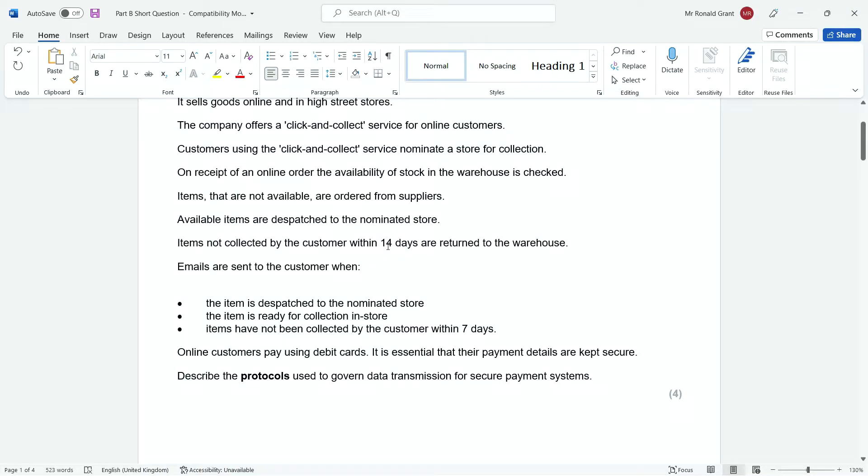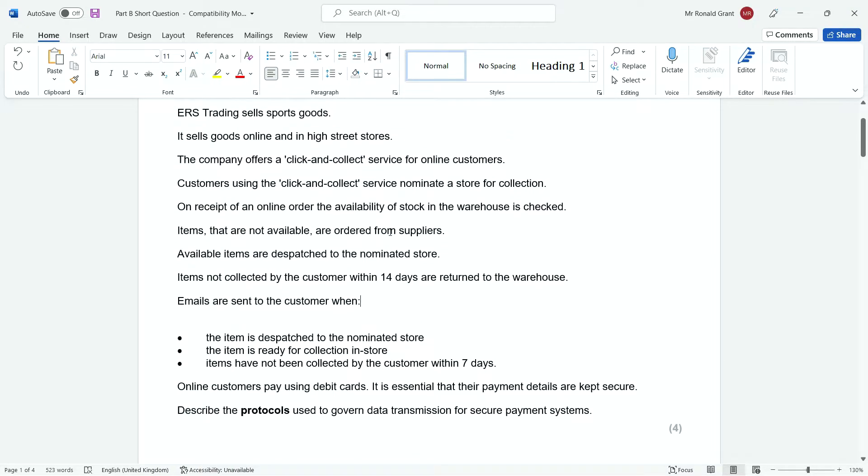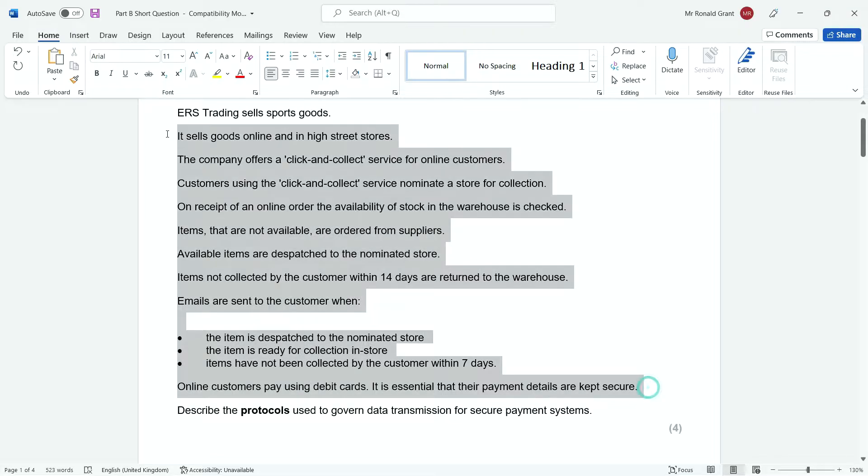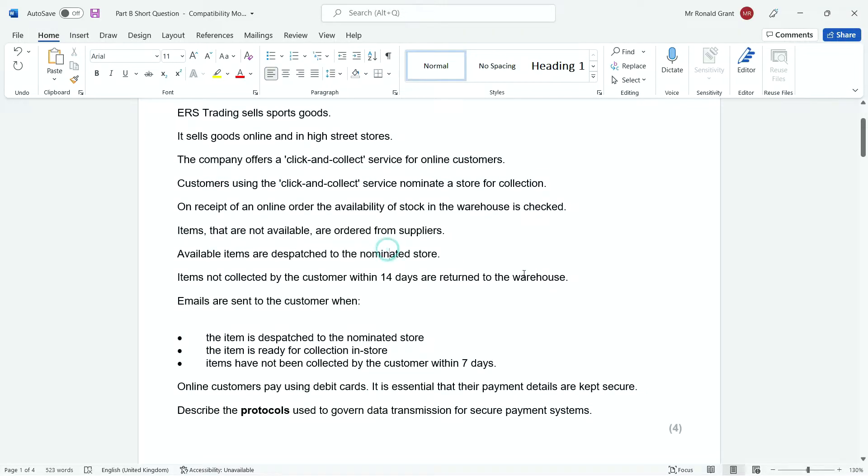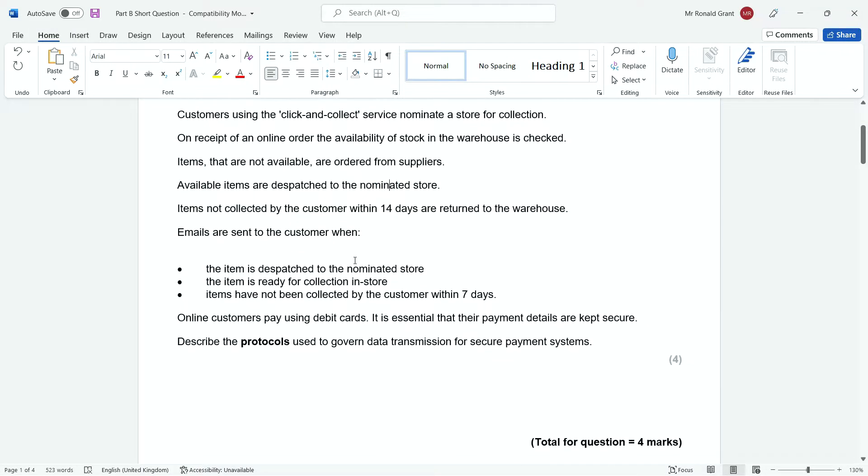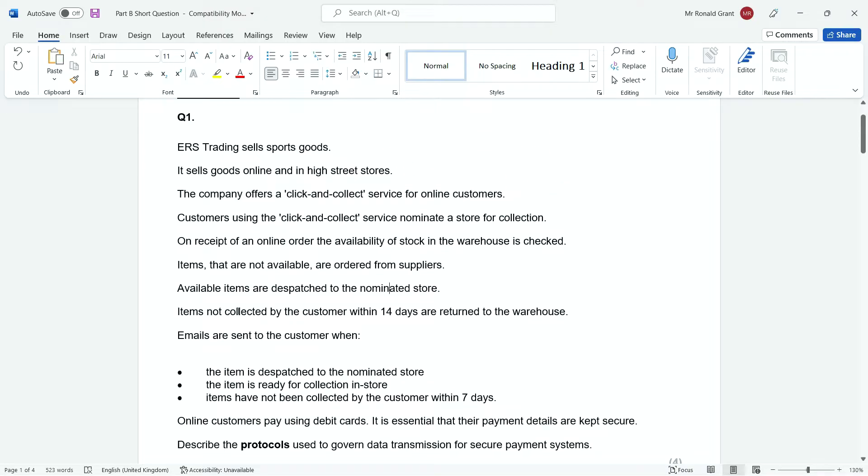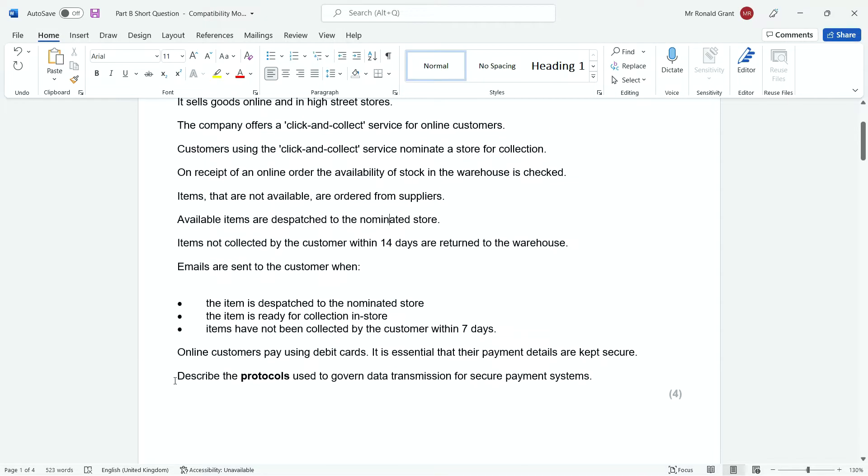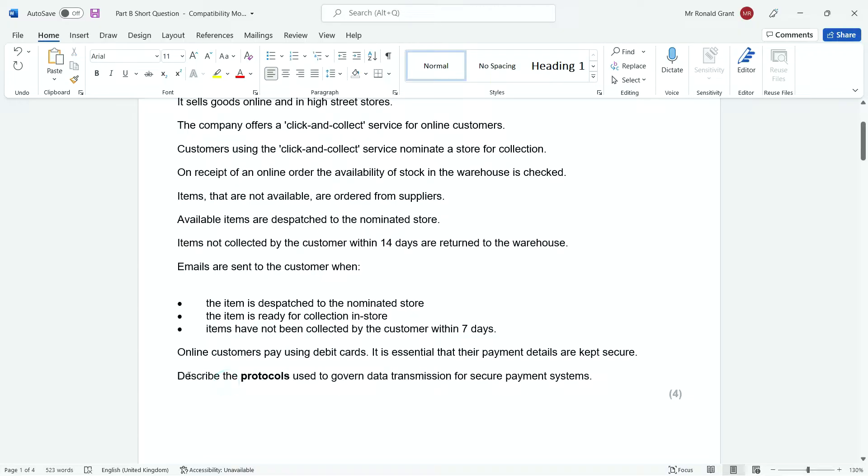Now all of this could have really been ignored because I know students do it. I'm going to tell you guys, do not ignore it, because sometimes the details that you will pick up from here will be helpful. In this particular case, none of this was useful because once you read this question here, it says describe the protocols used to govern data transmission for secure payment. This tells you everything you need to know.